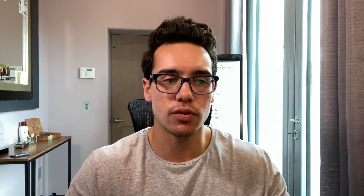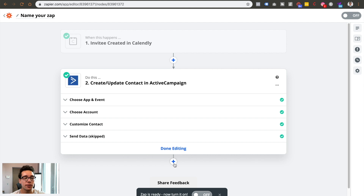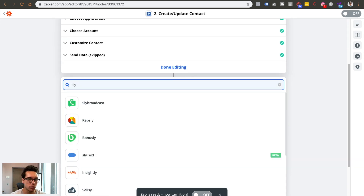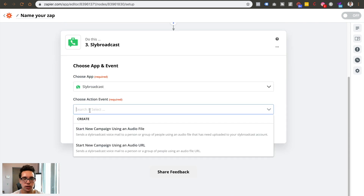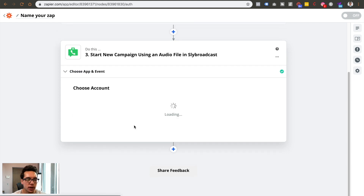Now whenever someone books a time on our calendar, they're automatically put into an Active Campaign email drip sequence, which warms them up, shows social proof, shows authority, and gets them ready for the call. By the time my coach gets on the call, they just have to answer questions — it's not a hard sales pitch. That's probably one of my favorite Zaps. You can also add another step below. Another tool we use is Slybroadcast — a voicemail drop software that automatically leaves a voicemail without actually calling them.